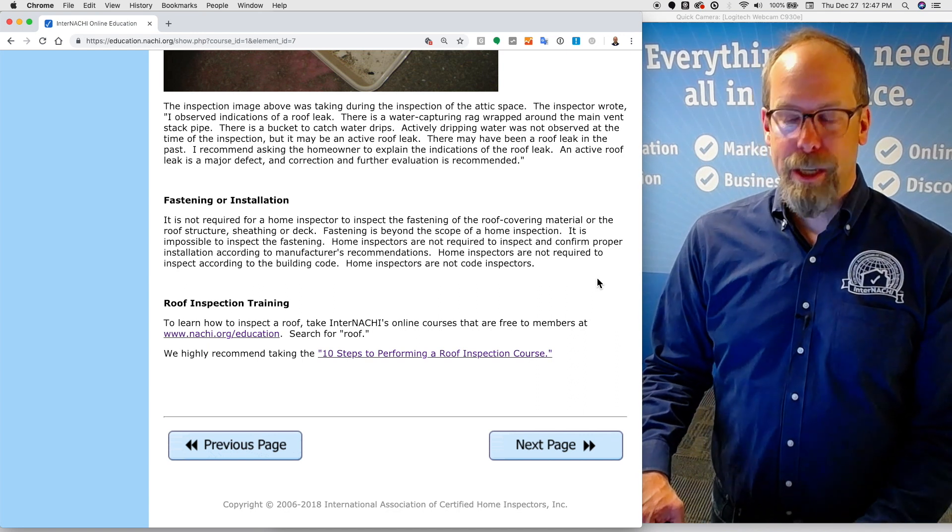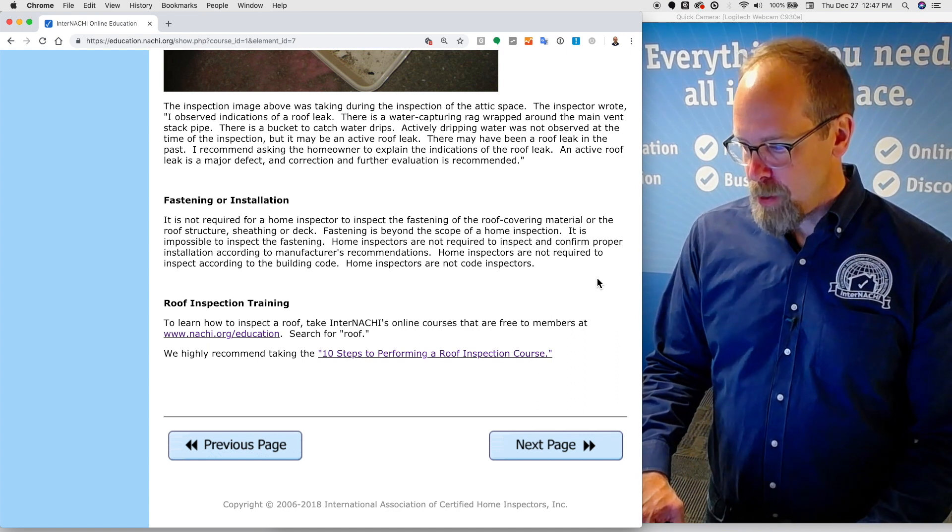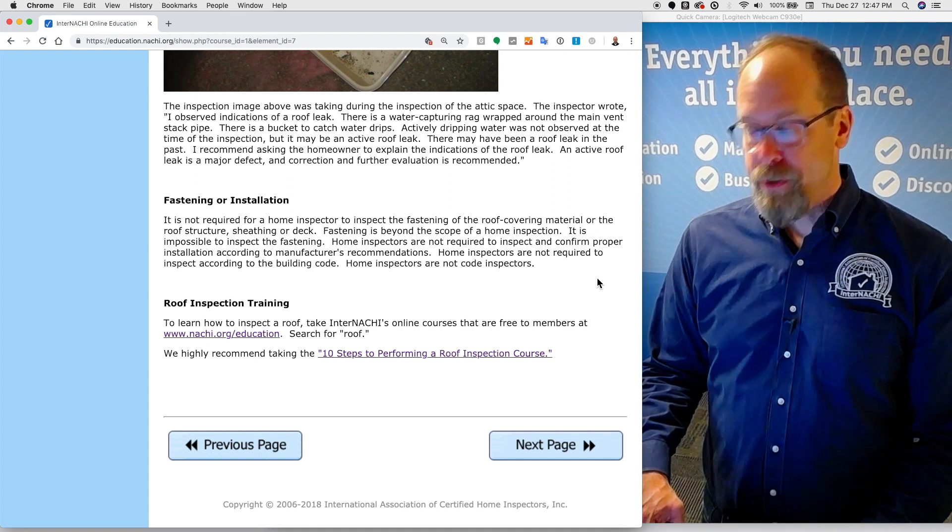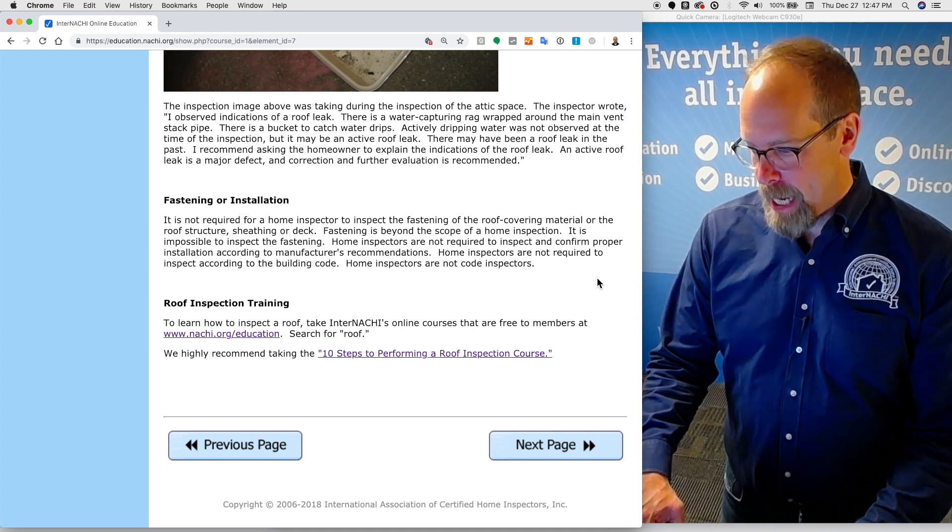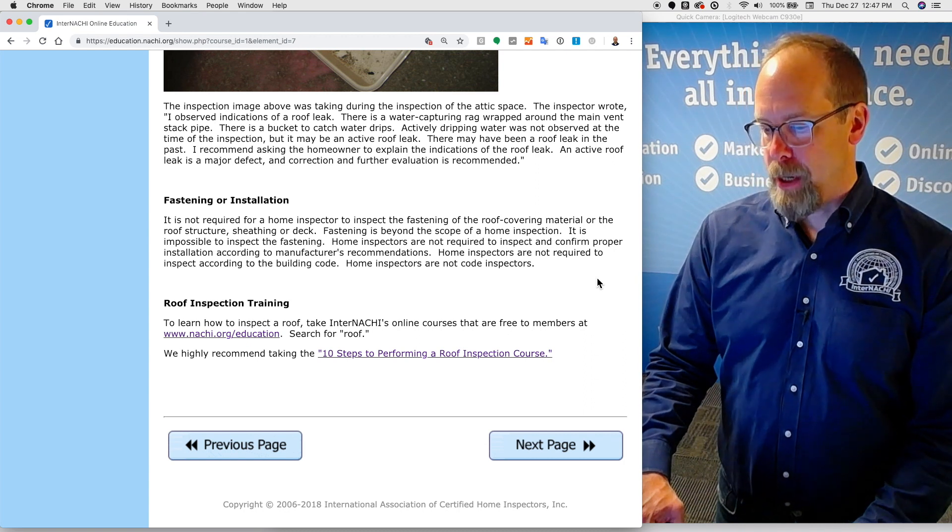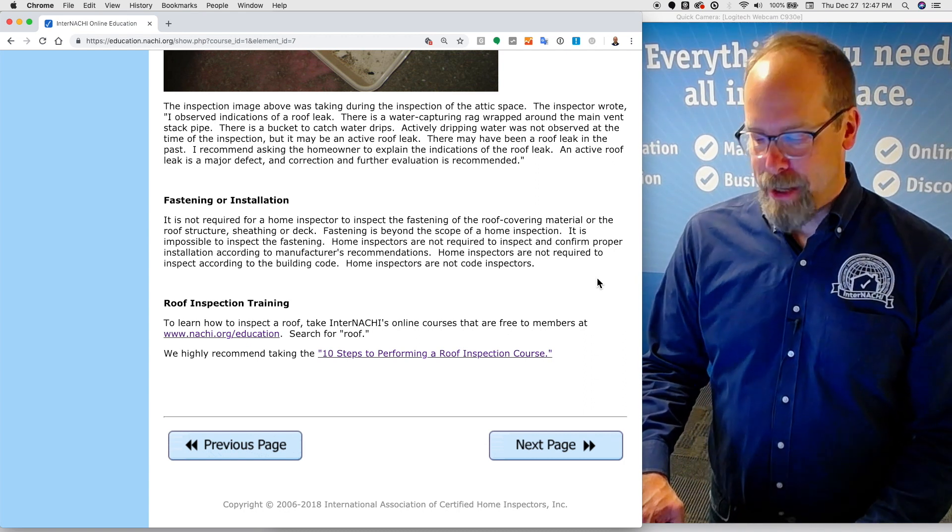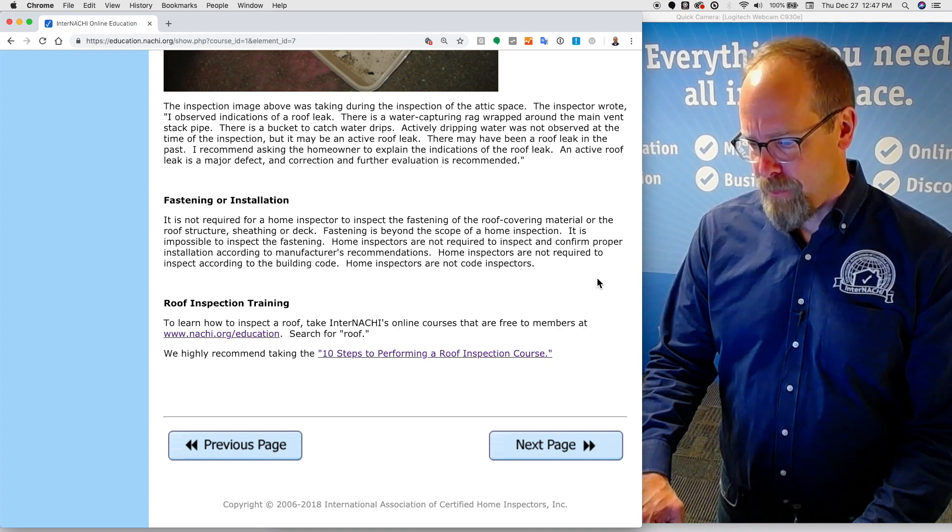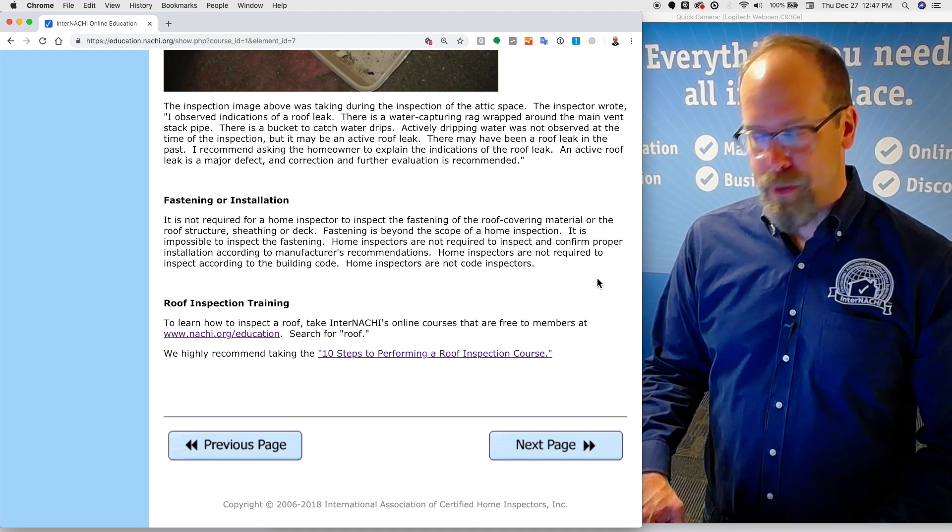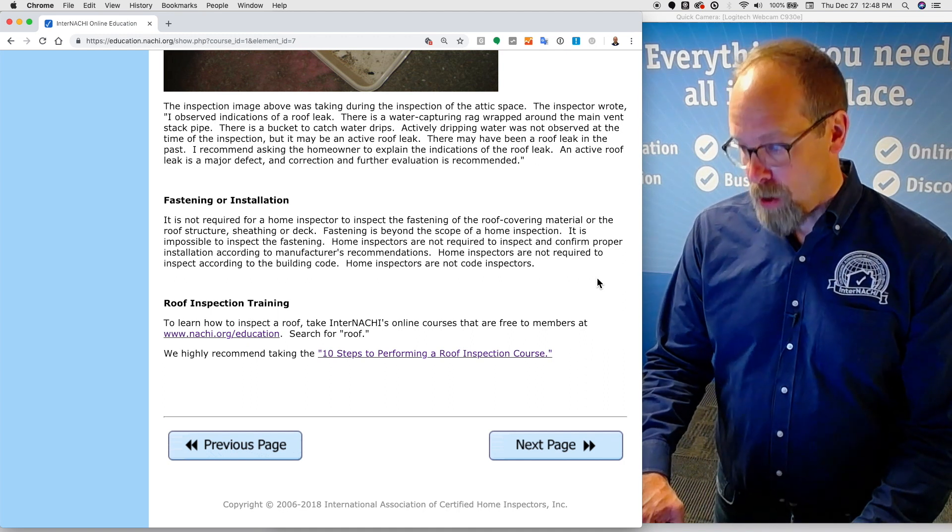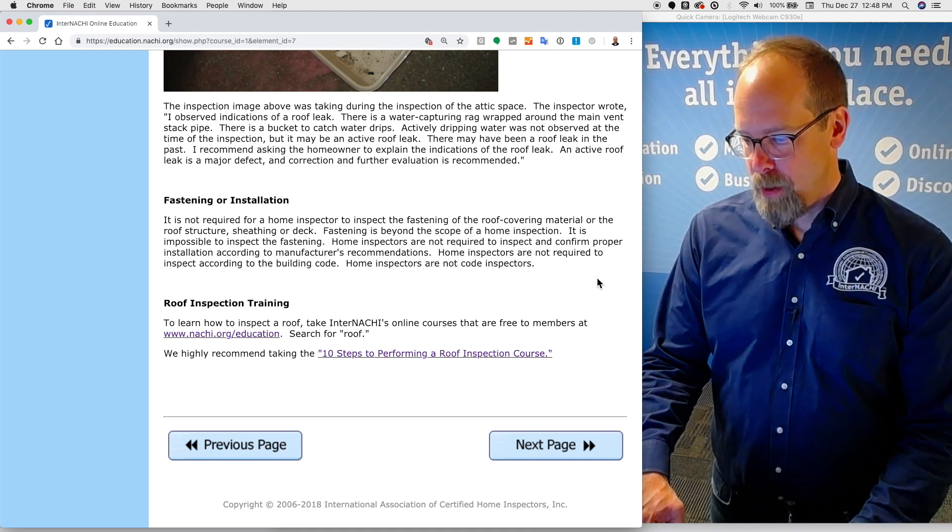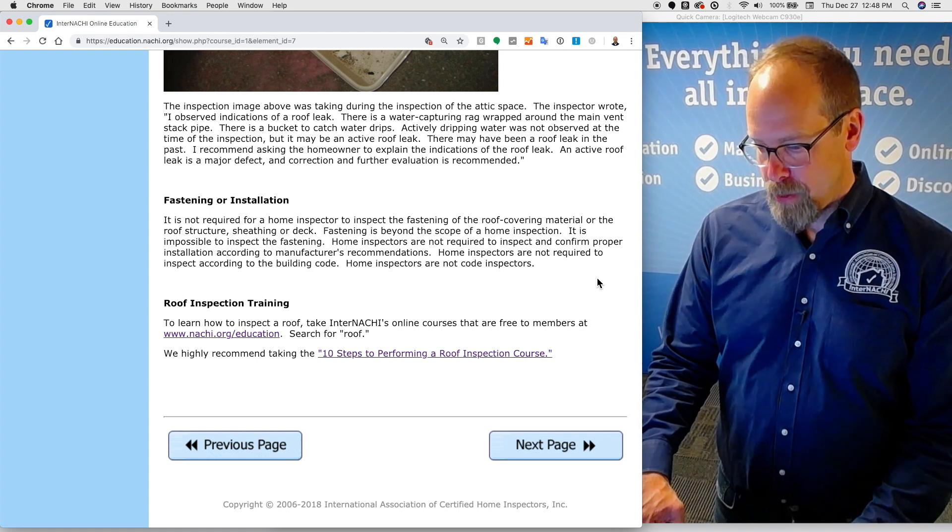Fastening or installation. It is not required for a home inspector to inspect the fastening of the roof covering material or the roof structure, sheathing, or deck. Fastening is beyond the scope of a home inspection. It is impossible to inspect the fastening. Home inspectors are not required to inspect and confirm proper installation according to manufacturer's recommendations. Home inspectors are not required to inspect according to the building code. Home inspectors are not code inspectors.